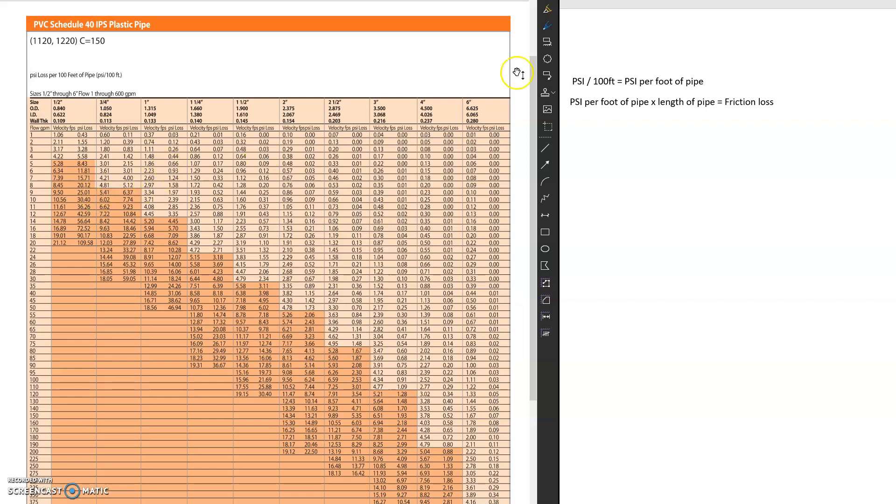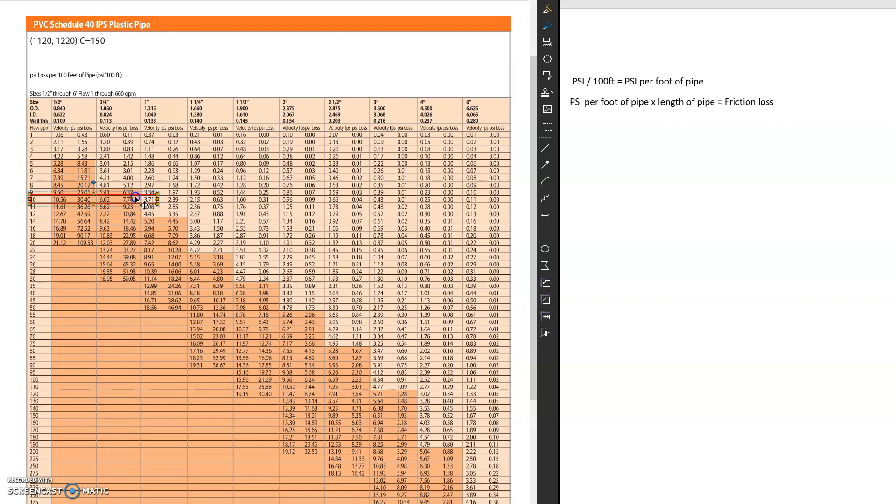And so when we go over here, let's say I have 10 GPM and then we know for 10 GPM that the velocity, we would have a 1 inch pipe because that's 3.71 feet per second. But now if we want to know the friction loss, how much pressure we're losing through the pipe, because that's very important, you guys will be learning this in the next couple weeks.